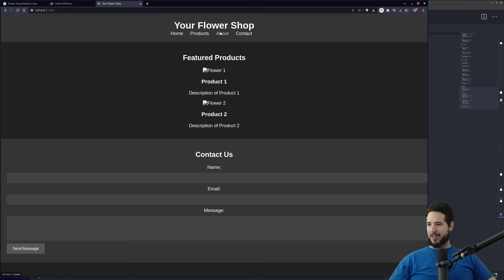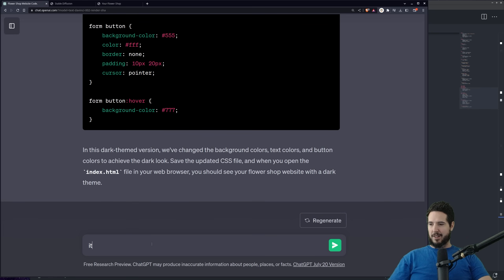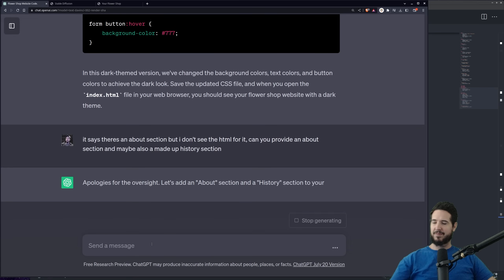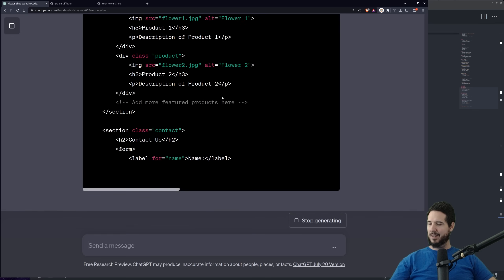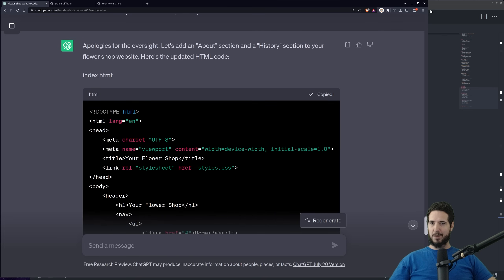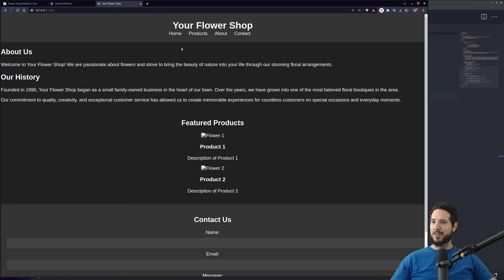It says there's a product section and about section, but it doesn't actually have the about section. So maybe I have to ask that separately. I told it: there's an about section, but I don't see the HTML for it — can you provide an about section and maybe also a made-up history section? We got apologies for the oversight, then we got the about section, history section, featured products, and a contact page. We now have a history: founded in 1990, your flower shop began as a small family-owned business in the heart of our town. Well, at least we have the right sections now.